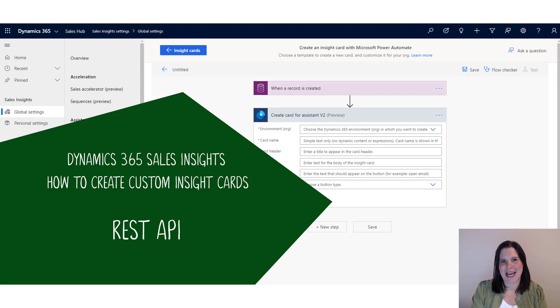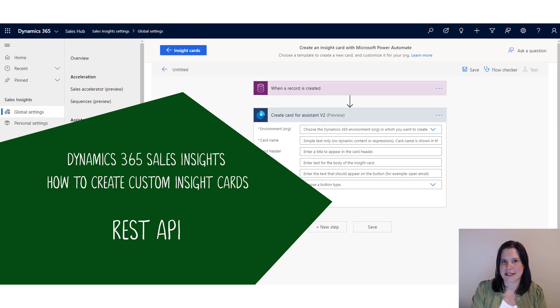Hi, this is Lisa Crosby, and in this video I'm going to show you how to use the Assistant Studio in Dynamics 365 Sales Insights to create a custom Insight card that will invoke a REST API.